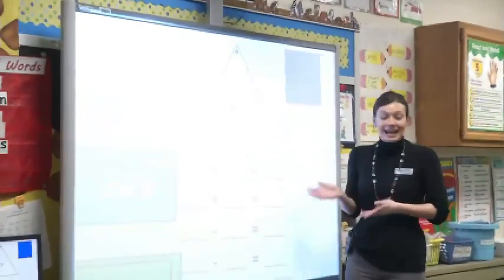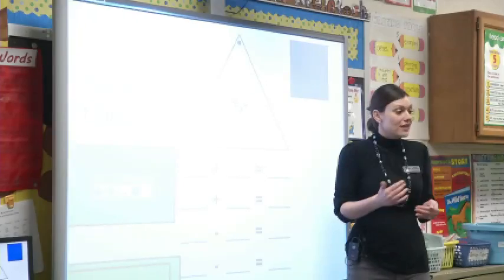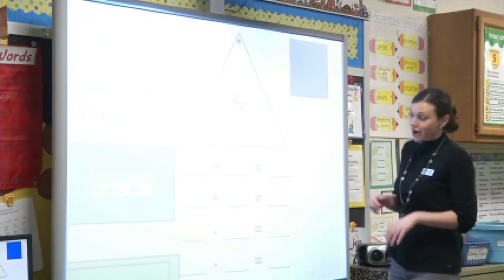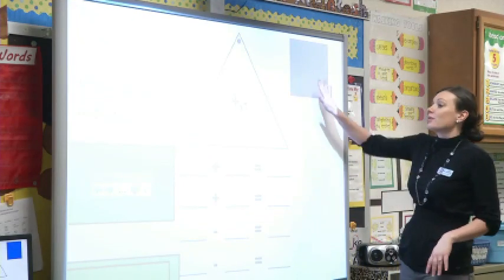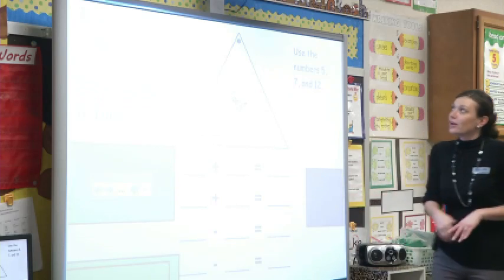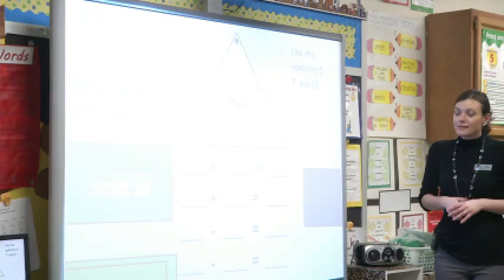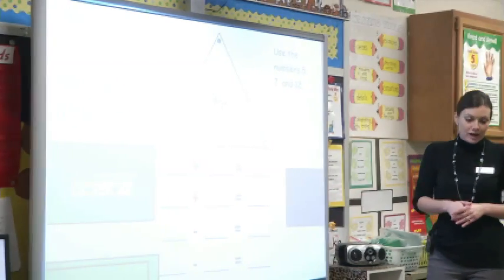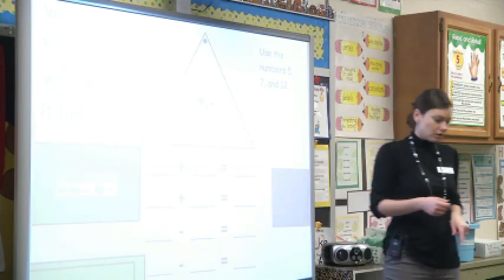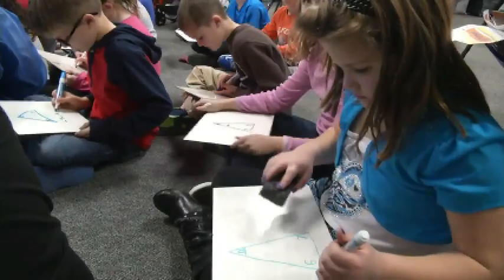If we can add, we can turn that around and use it to help us subtract. So we're going to use that to help us do both. Now we have these numbers: five, seven, and twelve. I want you on your board to make your fact family triangle with five, seven, and twelve.